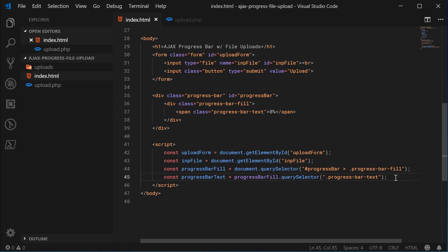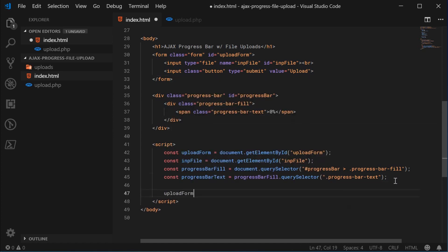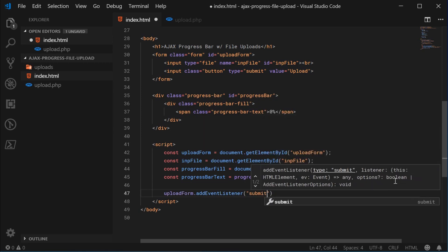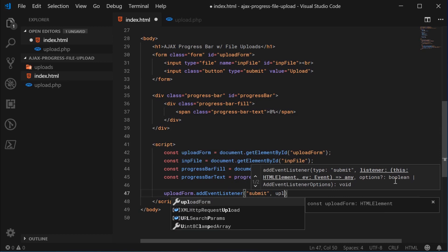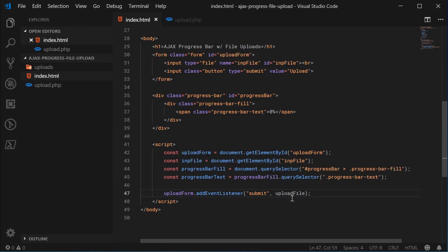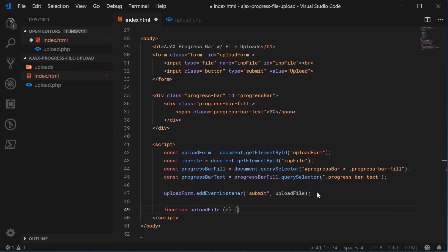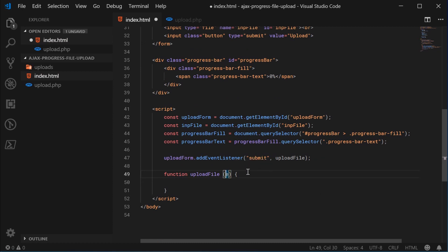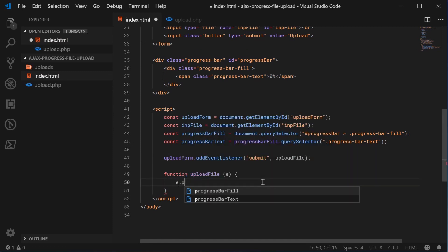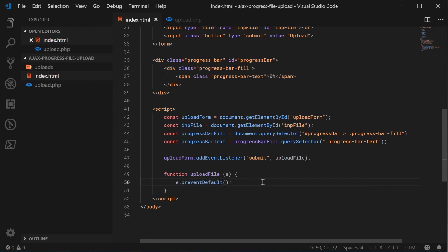Basically we are going to override the event listener for the HTML form — so basically when it gets submitted we're going to do some JavaScript. We're going to target the upload form and say add event listener so when the form gets submitted we run a function called upload file. Let's create this function down here. This is going to take in the event object for the submit, and inside here we're going to say e.preventDefault. This means we're going to prevent the default behavior of the browser trying to submit the form — we're going to handle it ourselves using JavaScript.